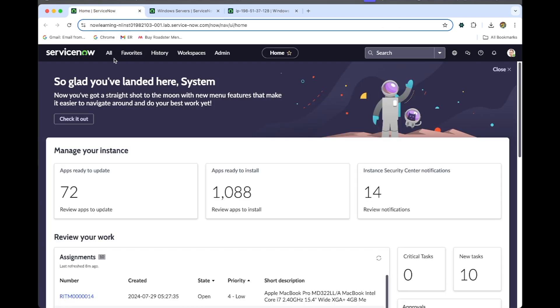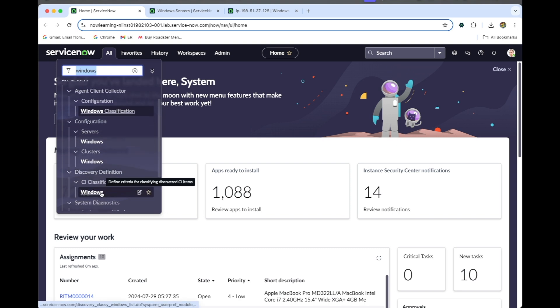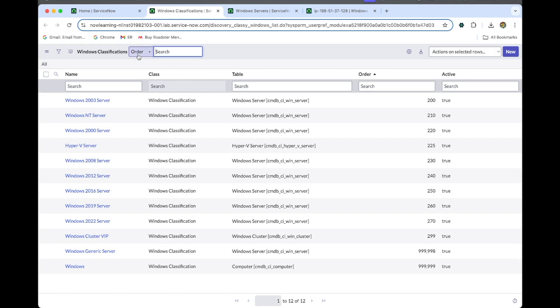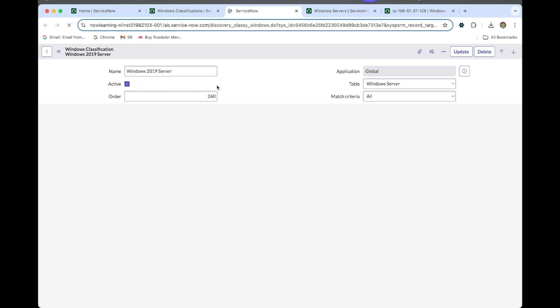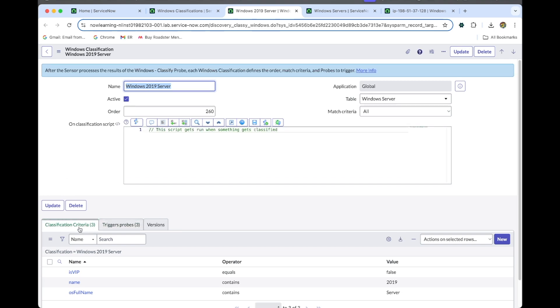Let me go to Windows under CA classification. We can go to Windows, open the Windows 2019 server, and open the Windows 2019 server tabs to the trigger props. You can select the trigger props.